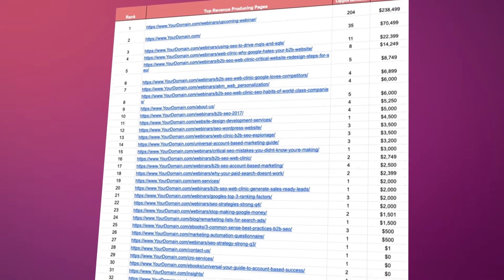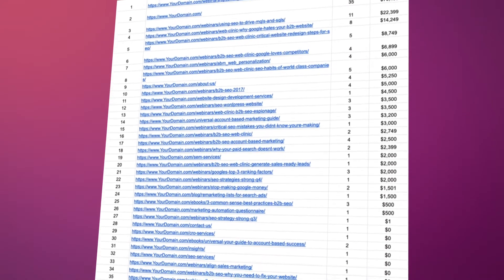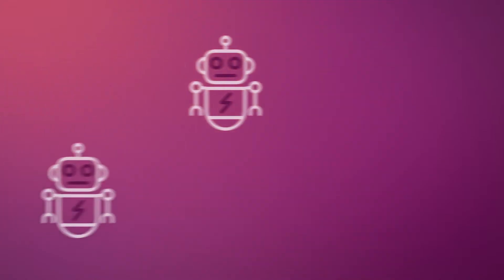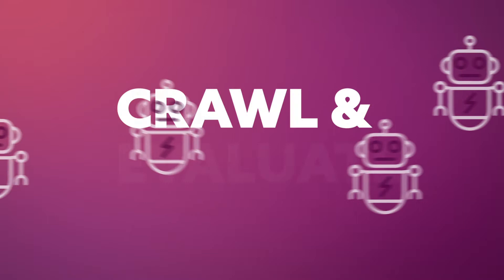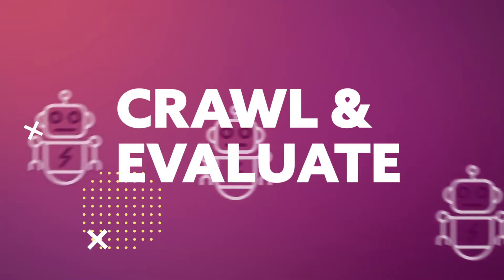First, we'll take all the public facing pages from your sitemap. These are the ones that search engine bots crawl and evaluate.